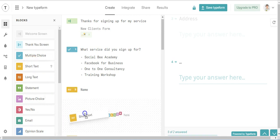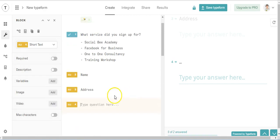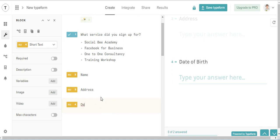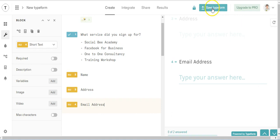And name, address, date of birth, whatever it is you need. I suppose I don't need a date of birth. So I could say email address. So what happens is I can then save this information and upload it into my spreadsheet. So it depends what it is that you're looking for, but there is a very simple form. So let's have a look and say save typeform.